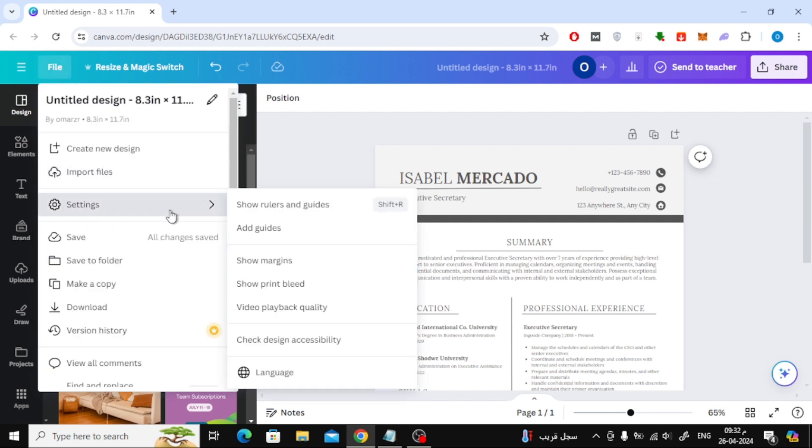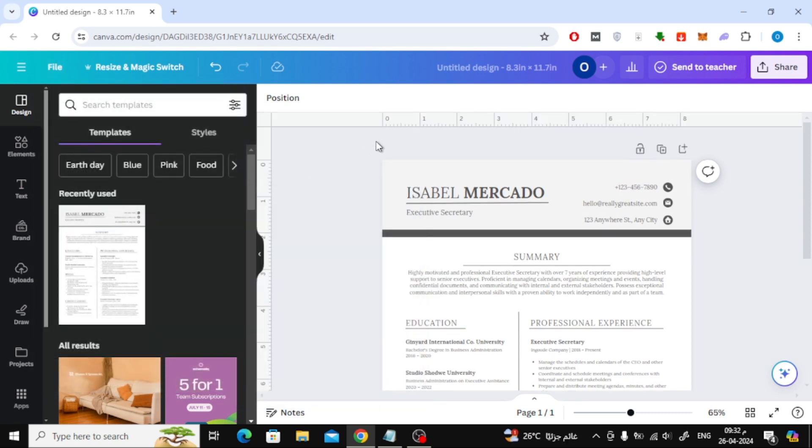Click on Show Rulers and Guides. This will activate the ruler in the design if it is not activated before.